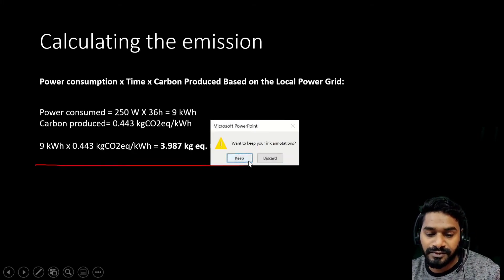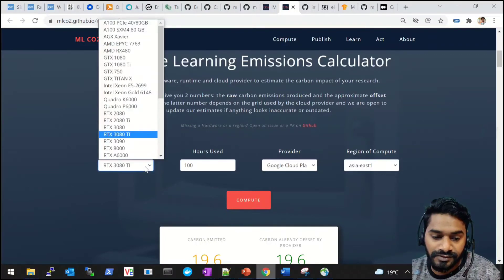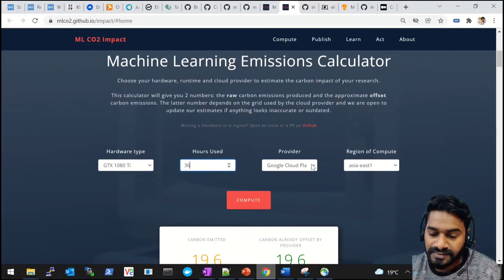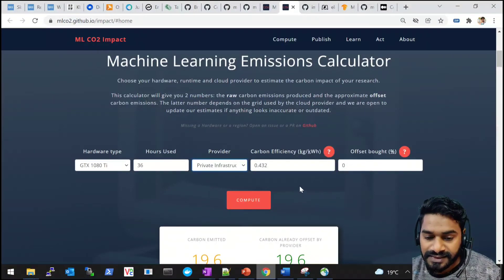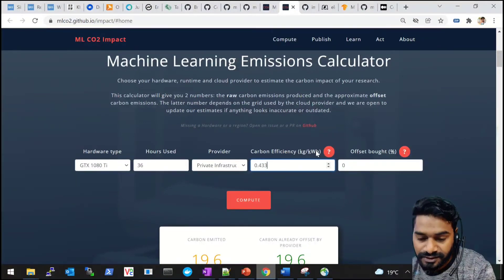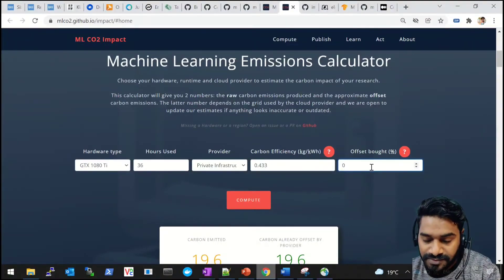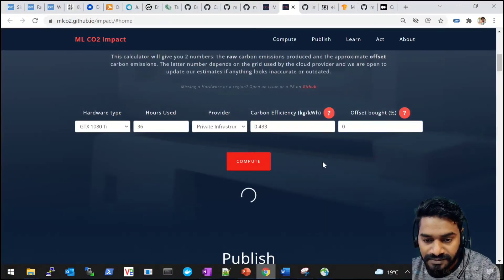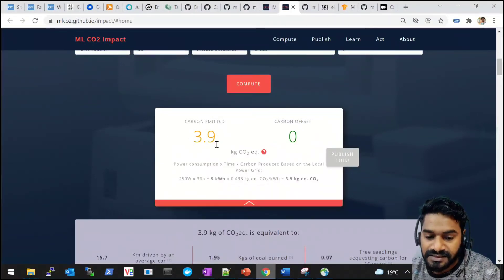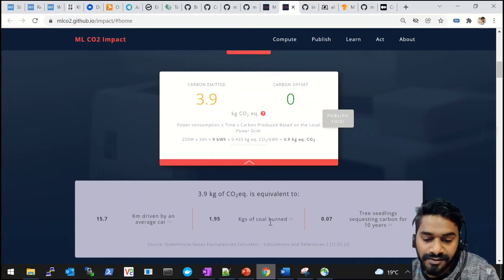Now let's verify that same calculation using the tool. I select GTX 1080 Ti, 36 hours of training, private infrastructure, and enter 0.443 kg CO2 per kWh from the electricity map. Since I'm not buying any carbon offset on my local machine, the net emission equals the gross. The tool gives 3.9 kg CO2 equivalent — matching our manual calculation — equivalent to 15 kilometers driven by a car or nearly 2 kg of coal burned.